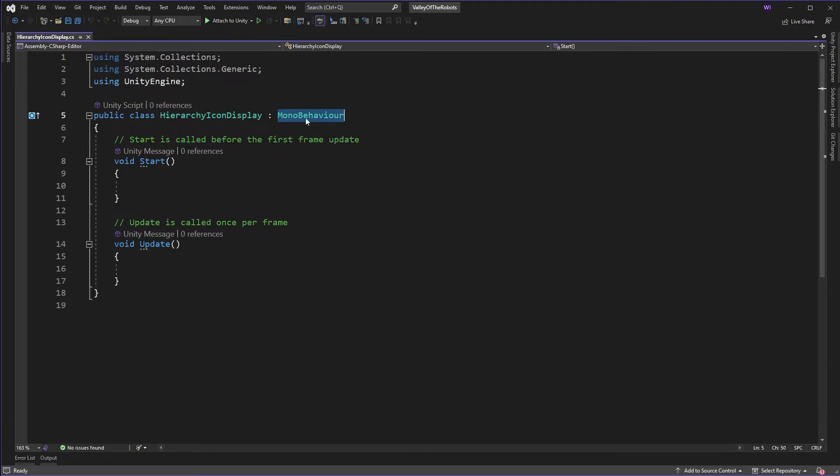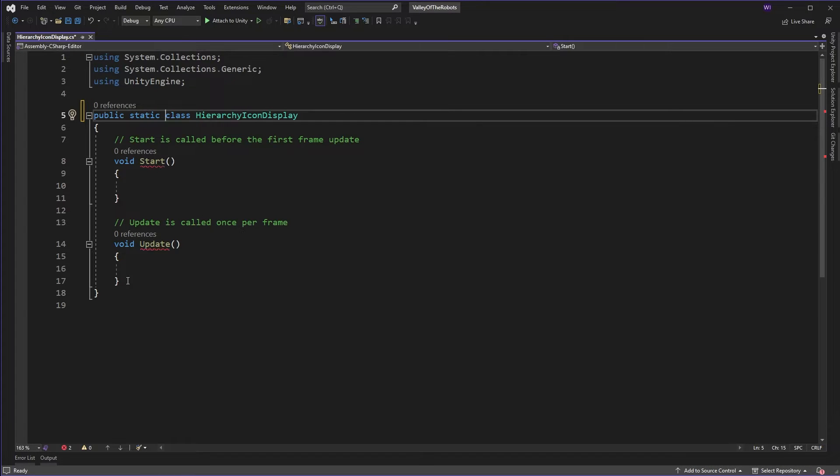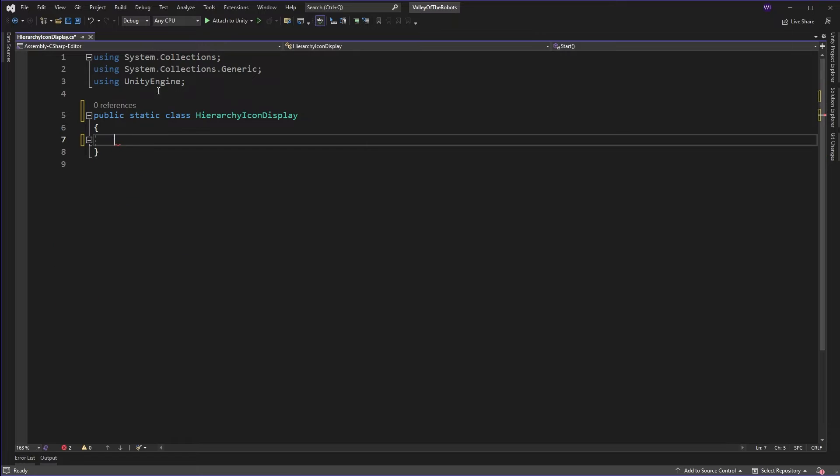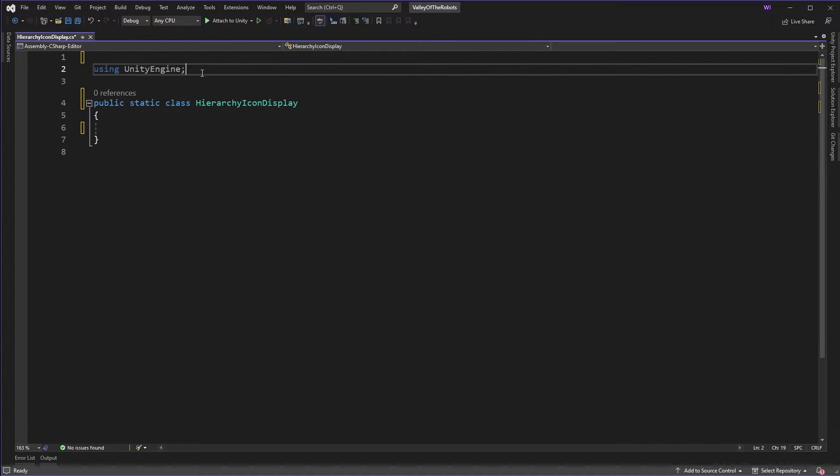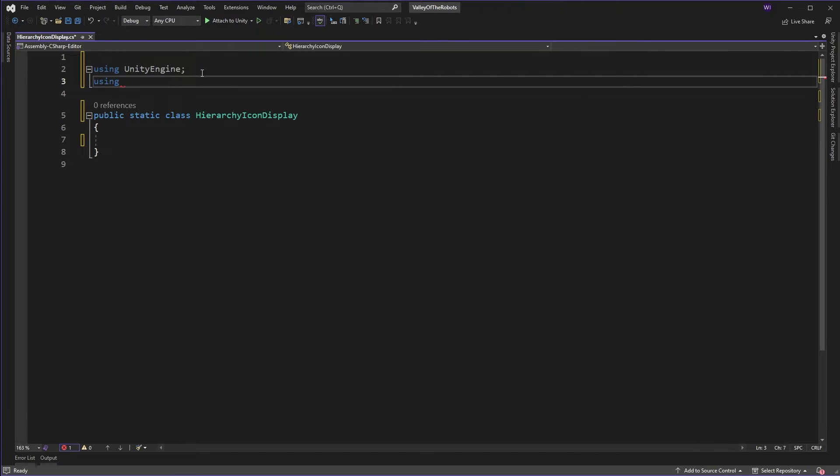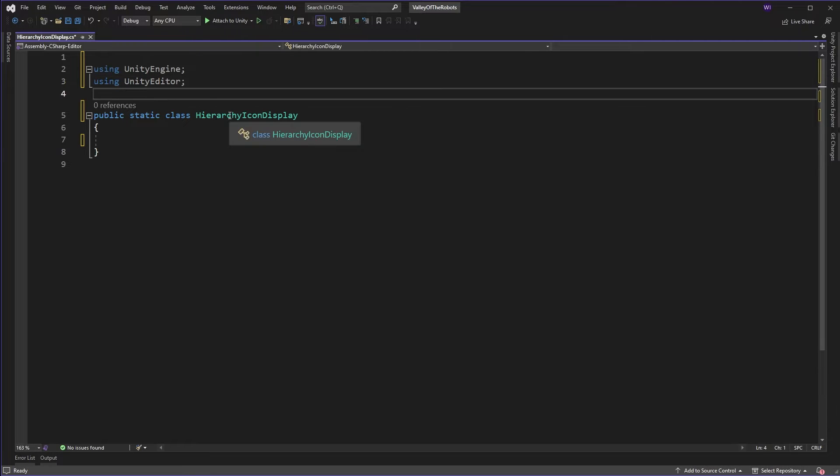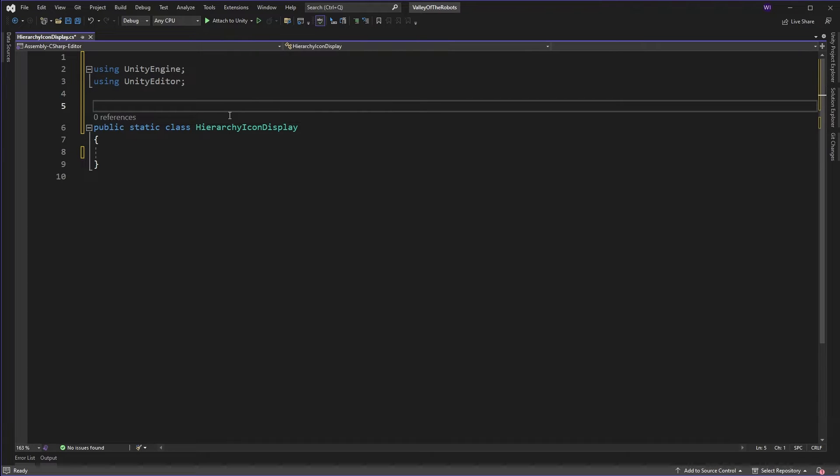This isn't a MonoBehaviour so let's get rid of that and make it a static class. First thing we're going to do is add editor functionality so let's type in using UnityEditor.